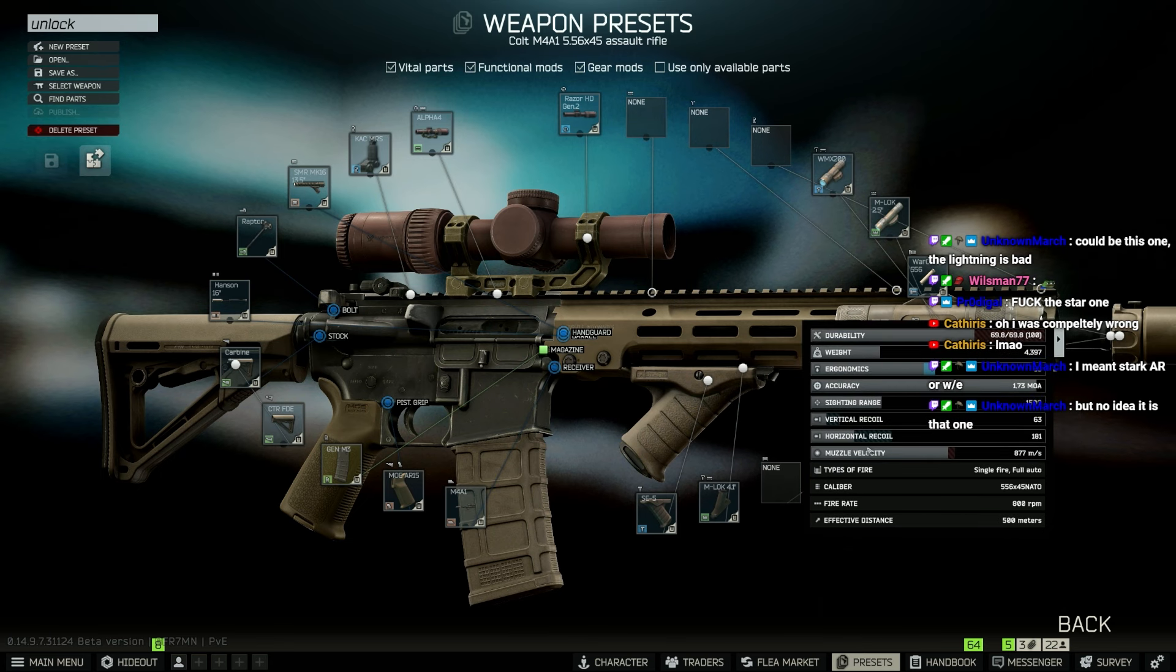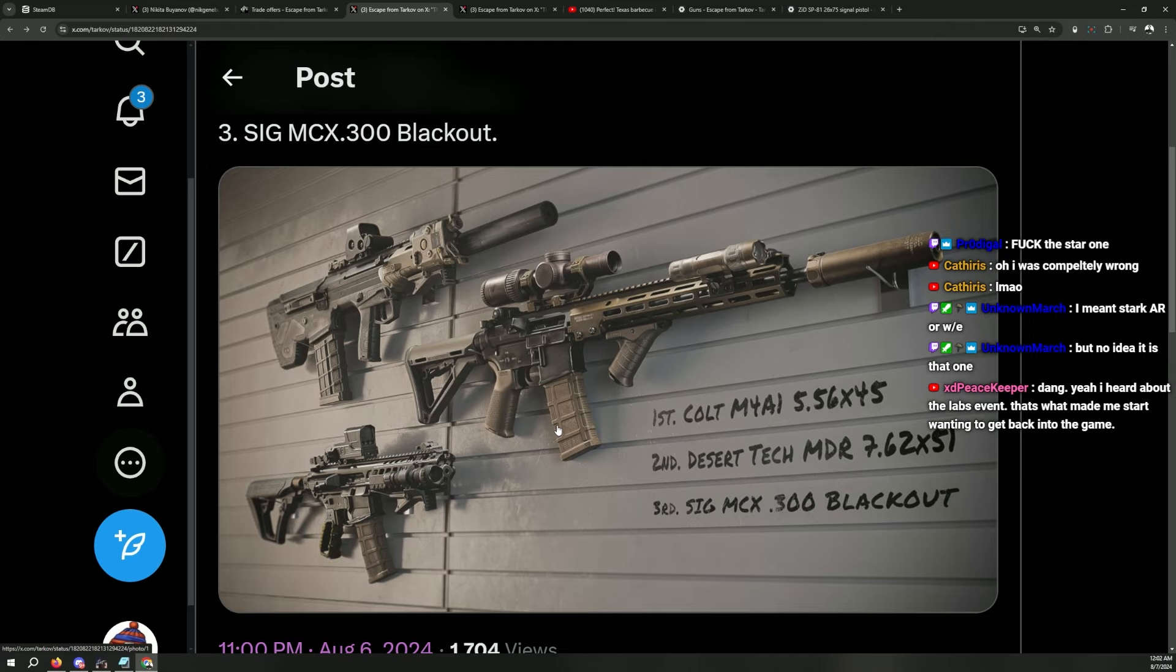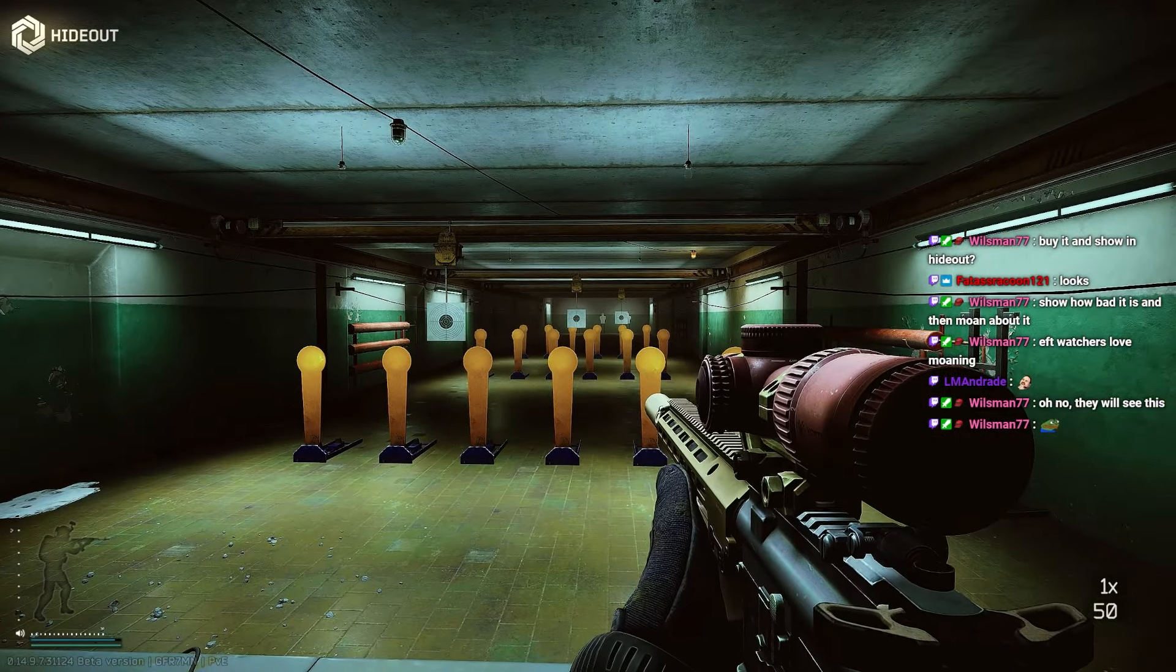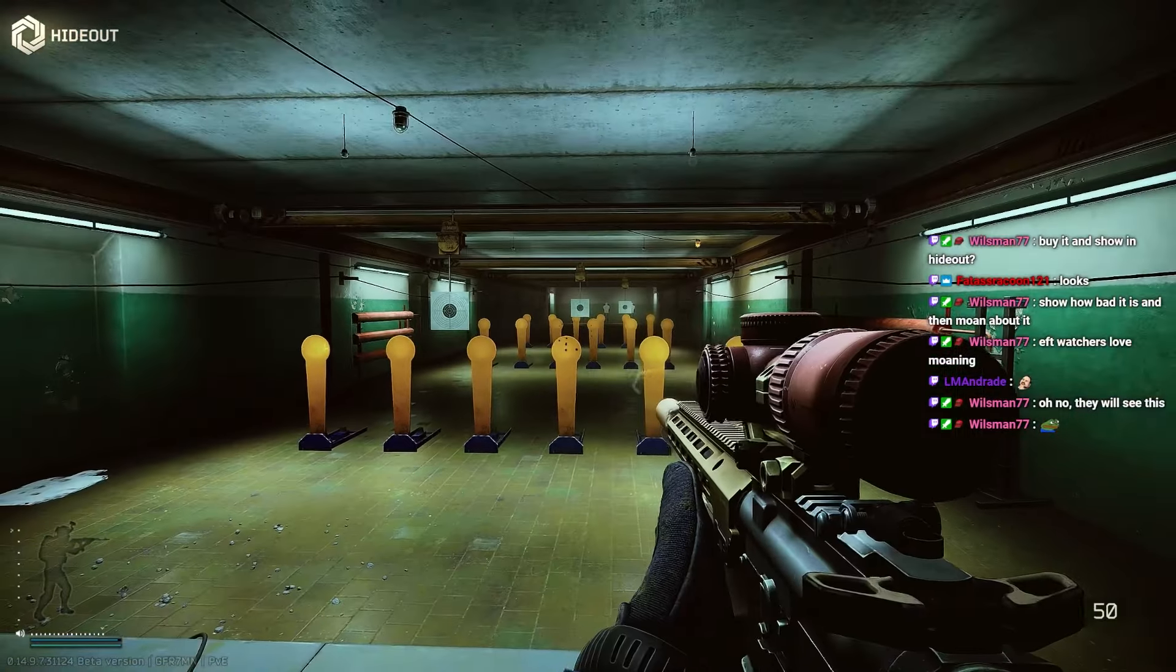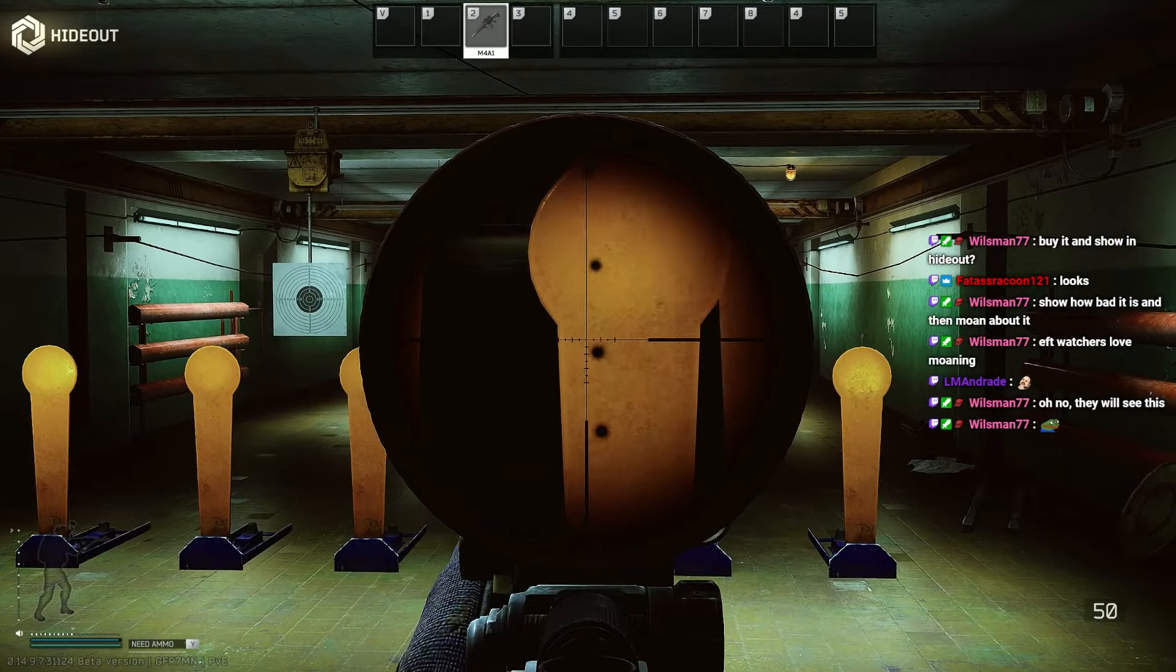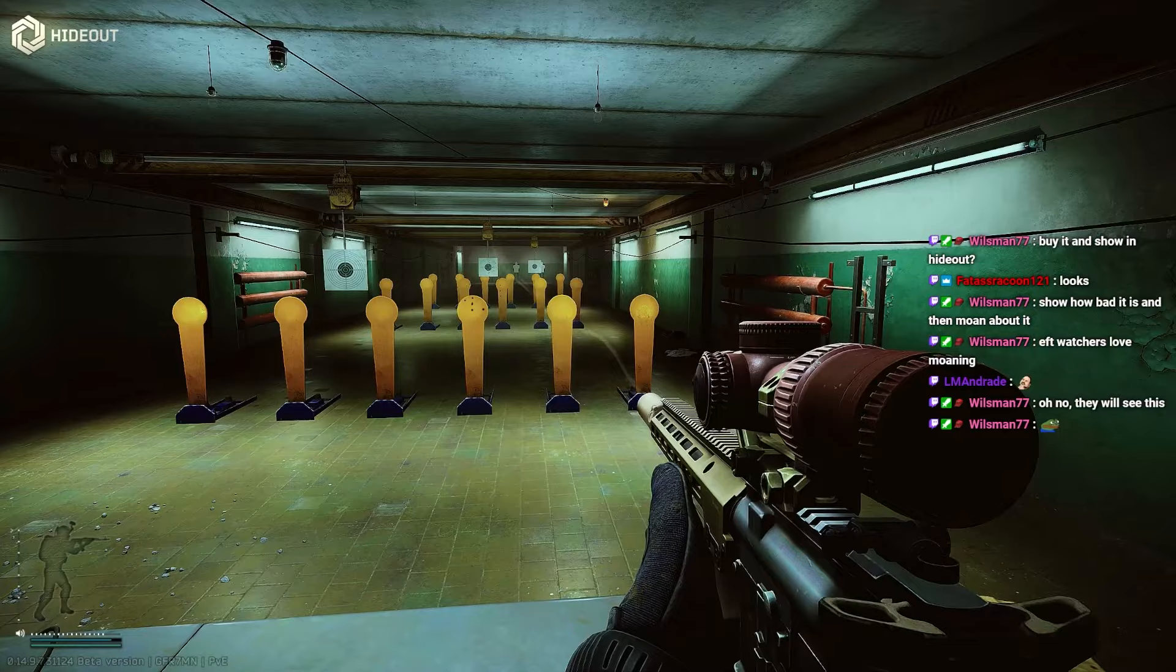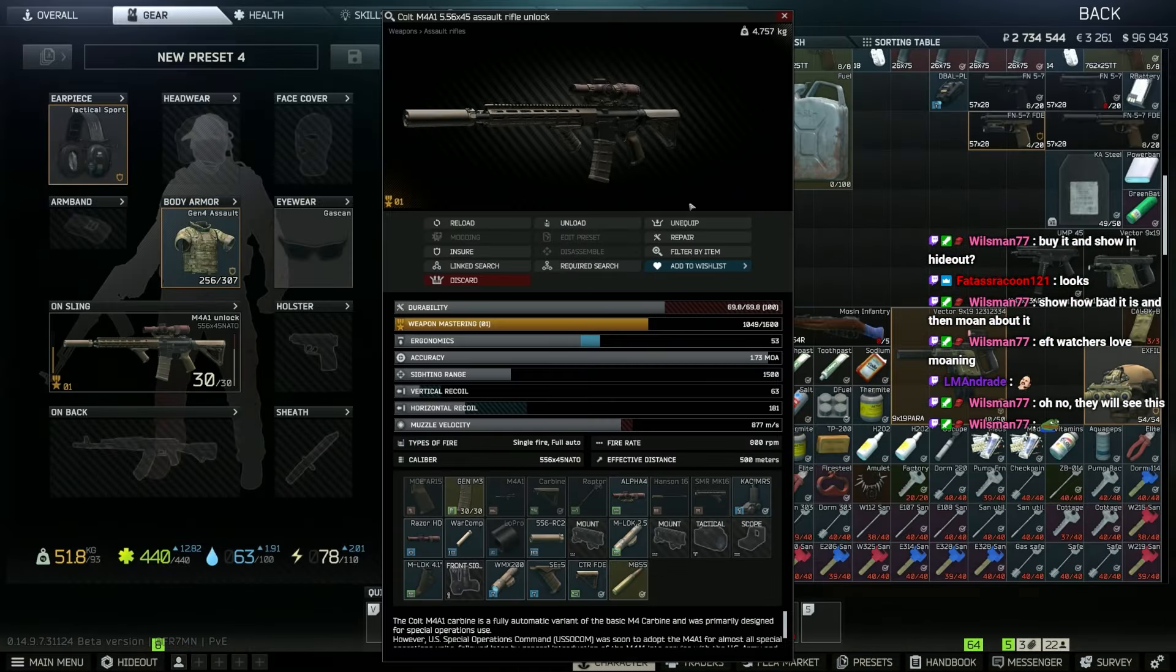Alright, the stats look like this: 63 vertical, 181 horizontal, 53 ergonomics. Not bad, but I don't understand why would people use this over all other guns. Compared to normal M4 builds out there, I don't think it's really a good build.